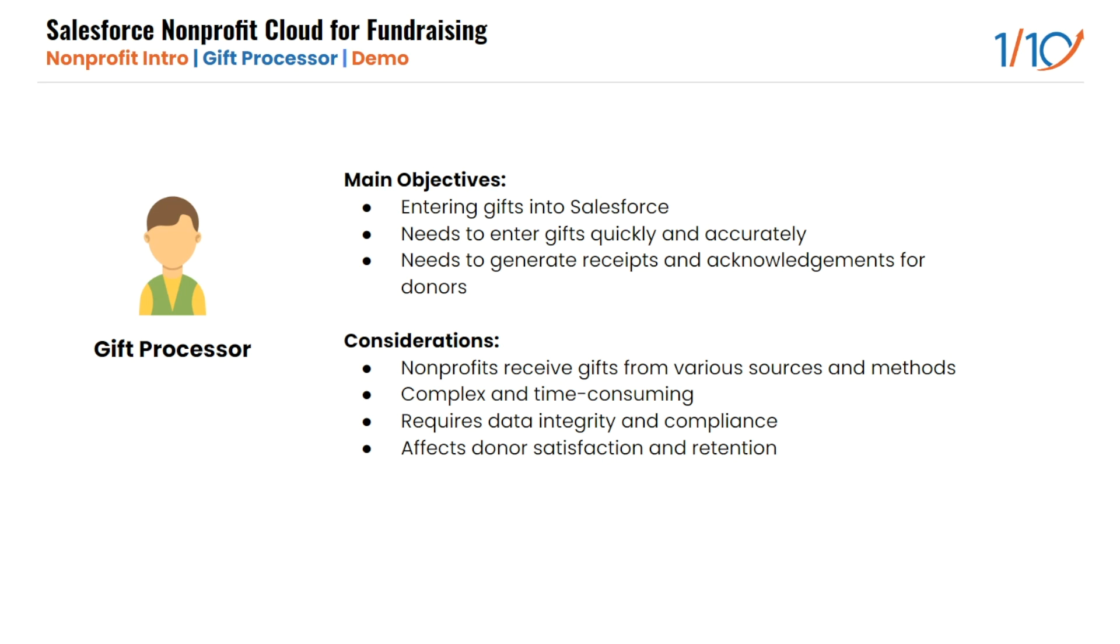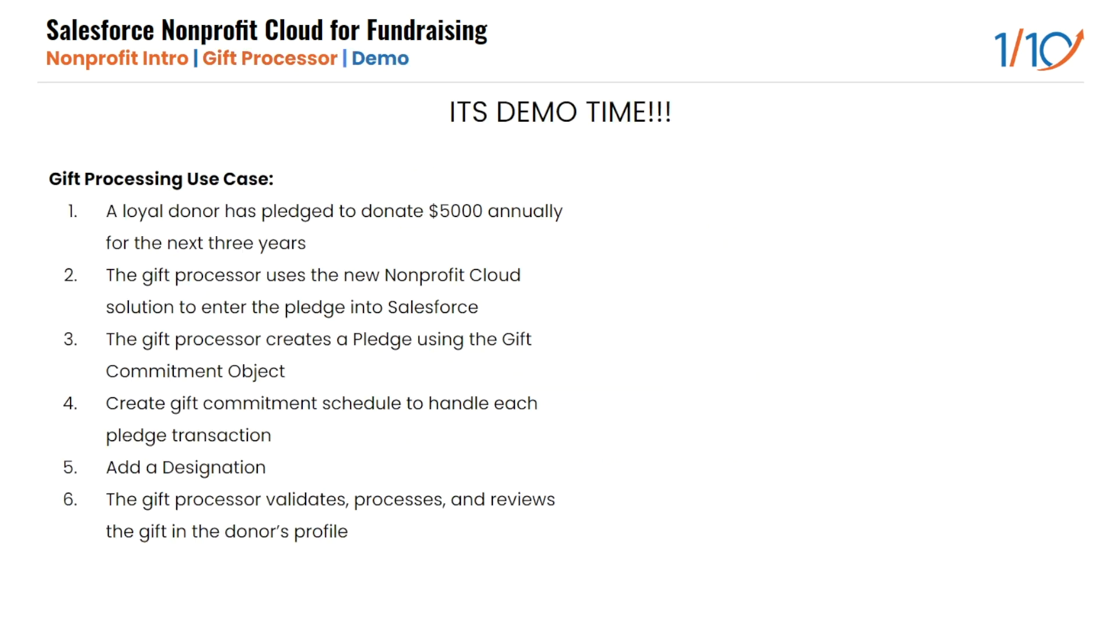The gift processor also faces some challenges and risks when entering gifts. One of the main things is that entering gifts could be complex and time-consuming as they have to follow certain rules and procedures to ensure data integrity and validation. Entering gifts also affects donor satisfaction and retention, as donors expect timely and accurate processing of their gifts and recognition of their impact.